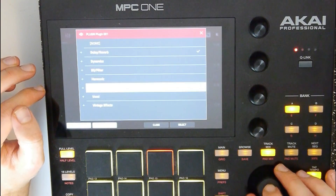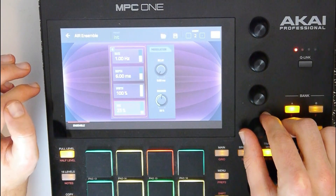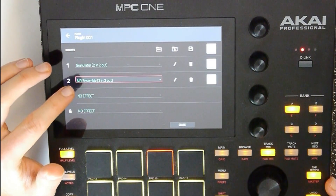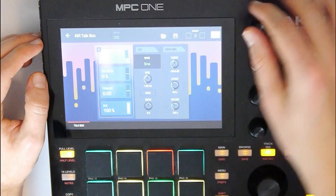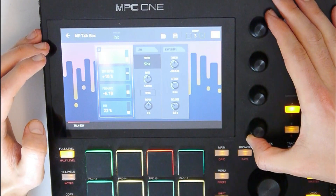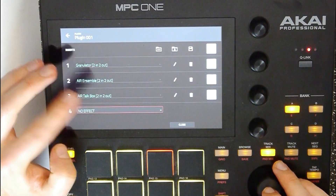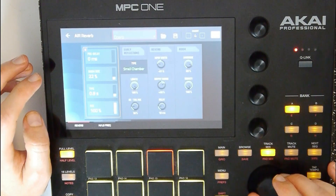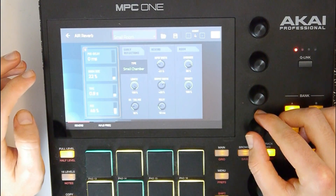Next let's put some effects: maybe ensemble — air ensemble. Then let's add a talk box. Let's put one more — maybe some kind of reverb. I like that.